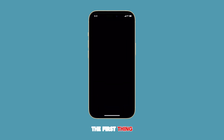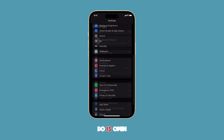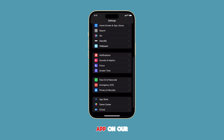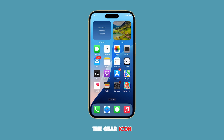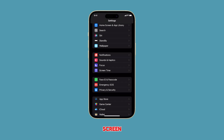The first thing we need to do is open the Settings app on our iPhone. To do this, simply tap on the gear icon from the home screen or apps library.